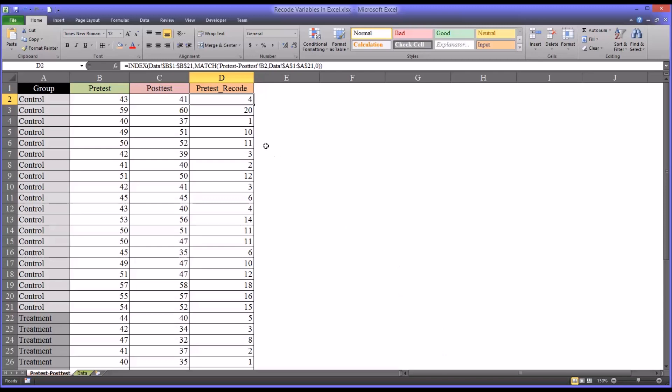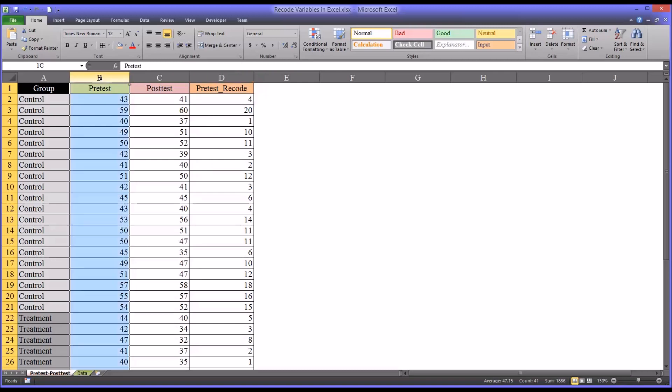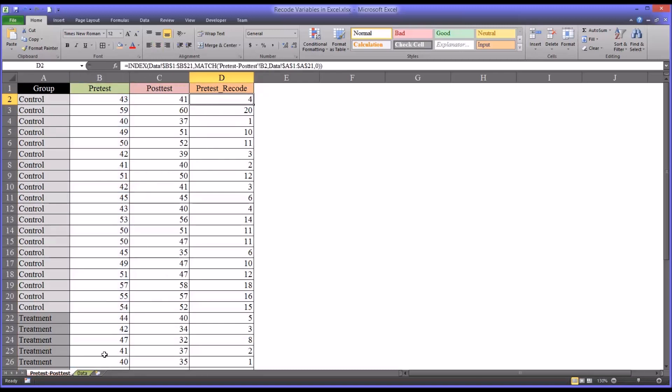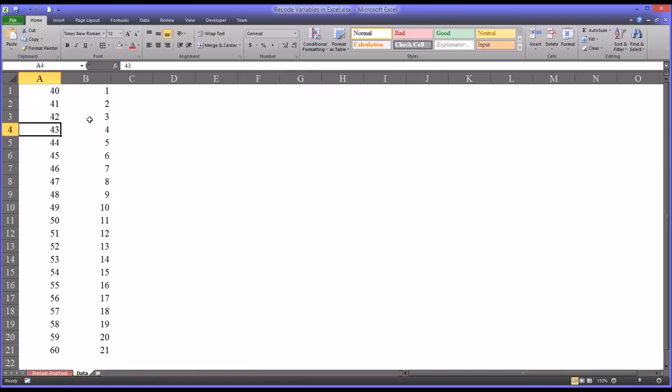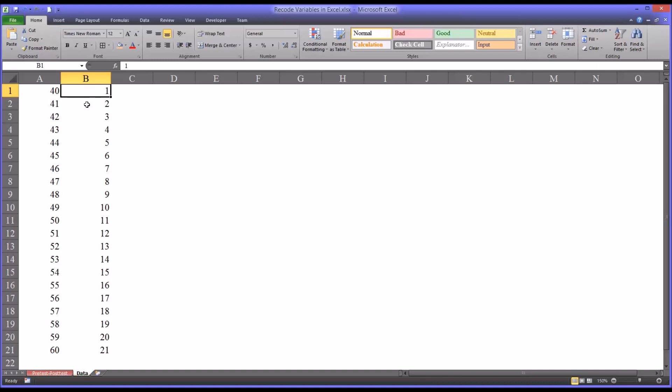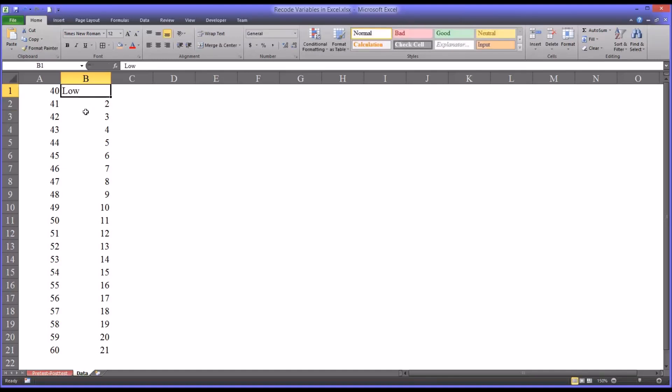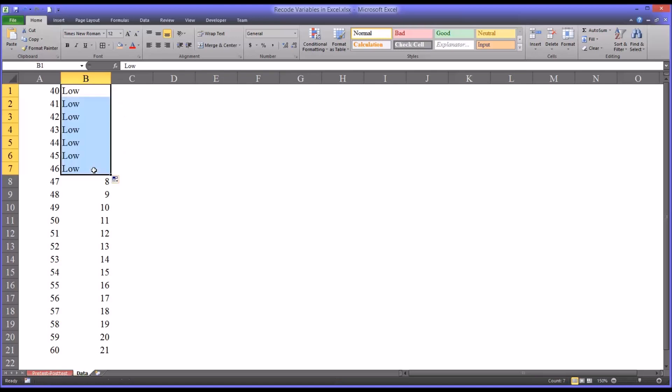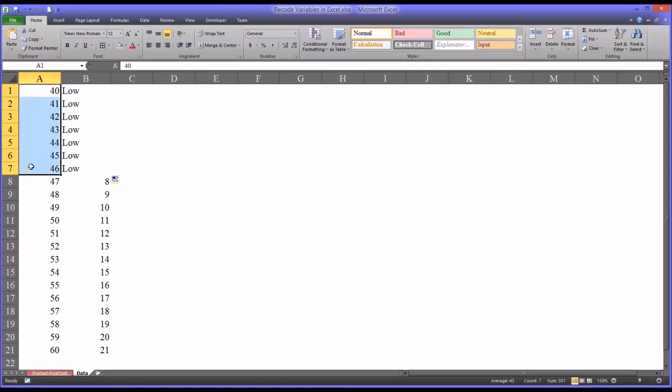Now once we have this function in place, as we do now, it becomes very easy to change how we recode this pretest variable. So say we wanted to make this column B, instead of 1 through 21, we want it to be ordinal. Let's say low, medium, and high. So we'll say that 40 is low. We'll enter that value. And we can autofill that to 46. So if a participant scores between 40 and 46, their ordinal value associated with those scores is low.